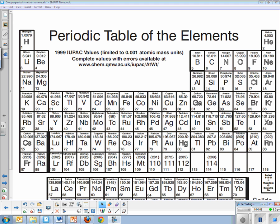This lesson is on metals, non-metals, and semi-metals or metalloids. Make sure you're taking good notes as I go through this video.